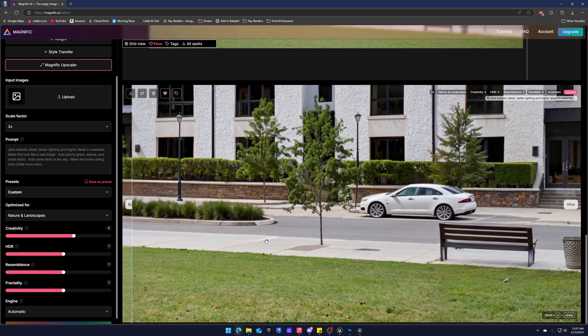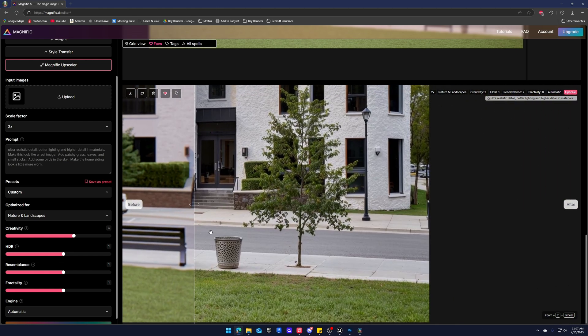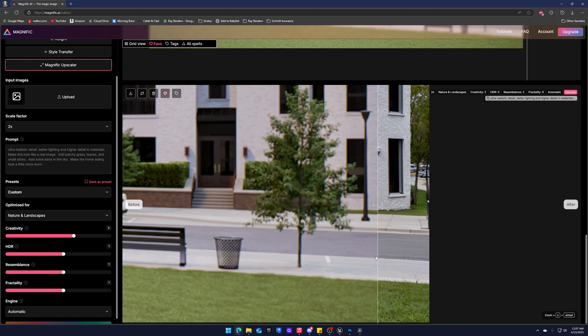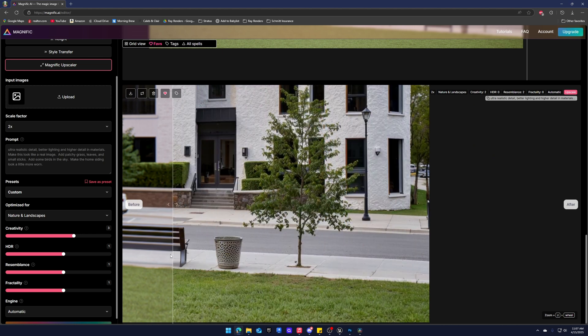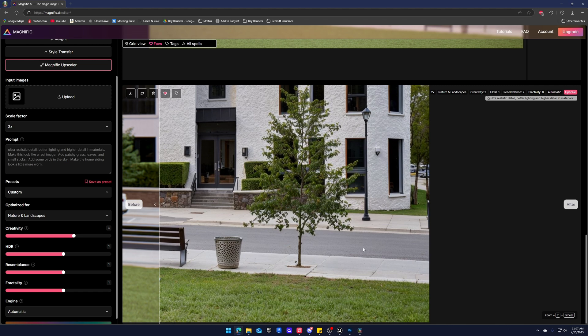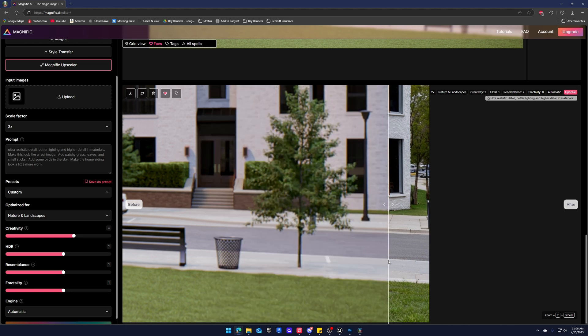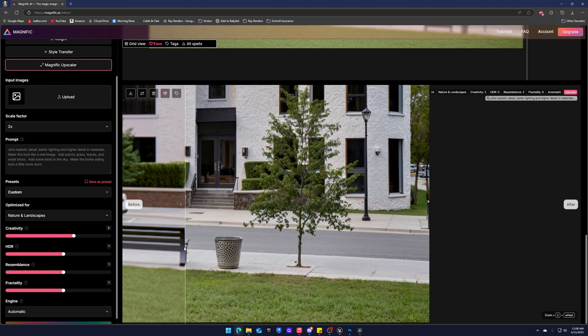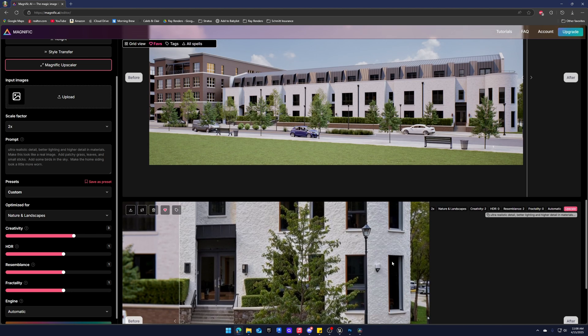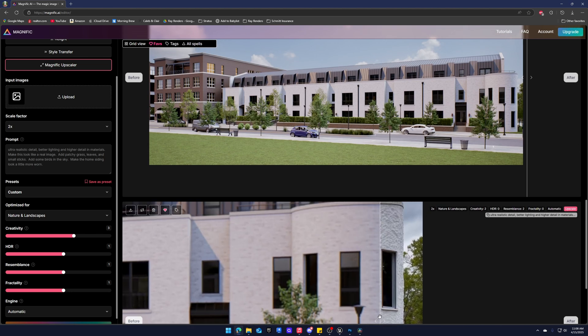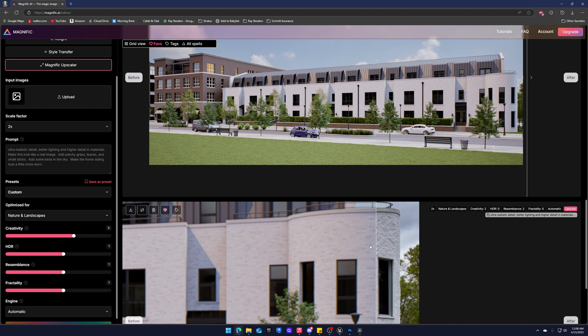Another thing about the nature and landscapes, for some odd reason it does a great job with sidewalks as well. The curbing, all of that just looks really, really real. So I typically use the grass in nature and landscapes and the curbing and sidewalk for my exterior shots.